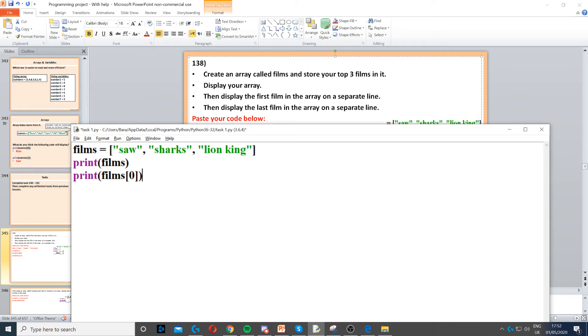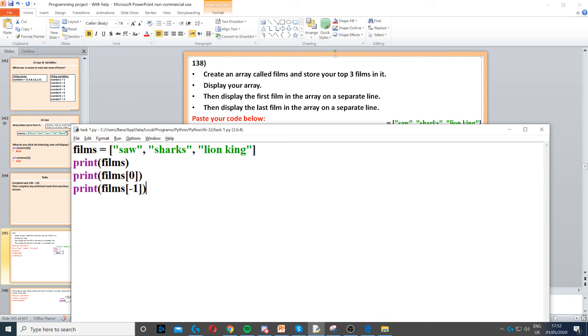Then we need to display the last film. Now whenever it says last film, last film can be represented by minus one in Python. So minus one will display the last film.